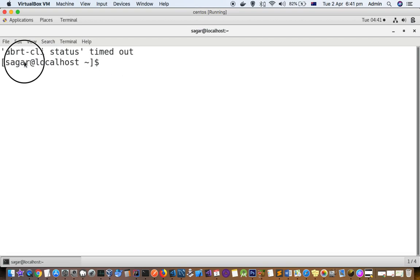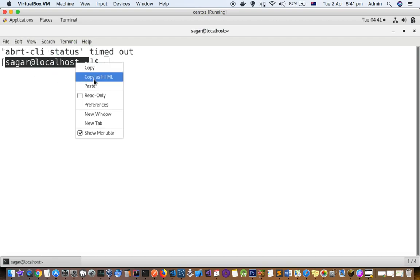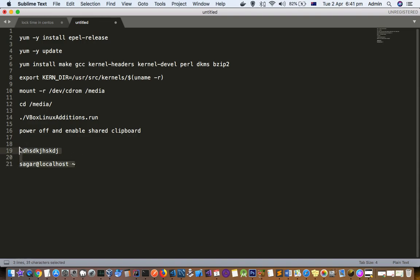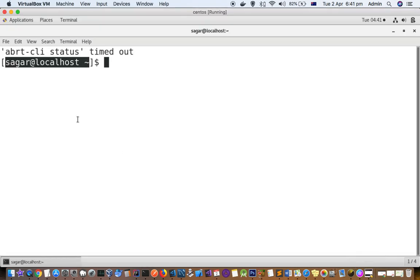Now let us copy this from the guest system to the host system. And you can see that you can easily paste it. That's how you can share the clipboard or you can do the copy and paste operations in guest and host in CentOS.